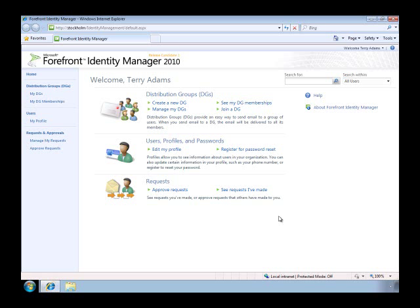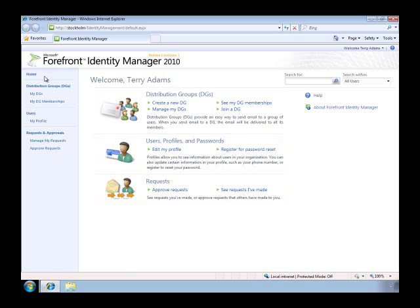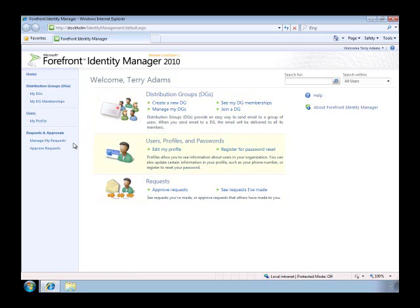Now, for this demo, I'm taking on the persona of Terry Adams, who's a Marketing Manager at Woodgrove Bank. And Terry has just left a meeting where it's been decided to significantly expand the efforts around community marketing.